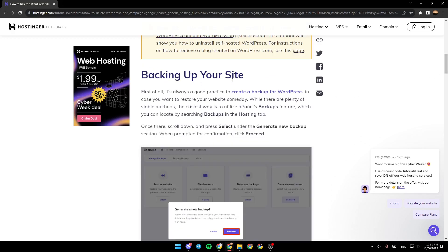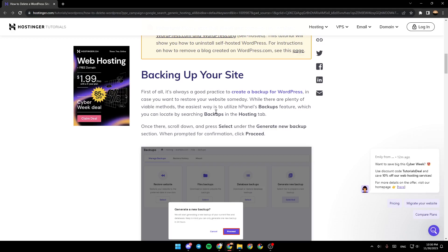Backing up your site, first of all, it's always a good practice to create a backup for WordPress in case you want to restore your website someday. While there are plenty of available methods, the easiest way to utilize cPanel's backup feature, which you can locate by searching backups in the hosting tab.